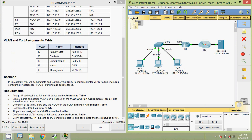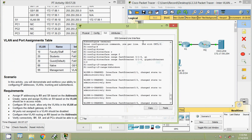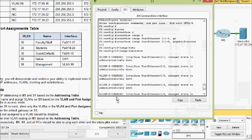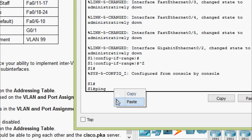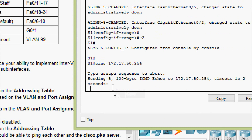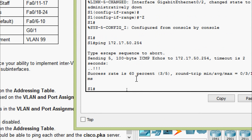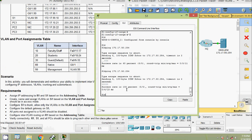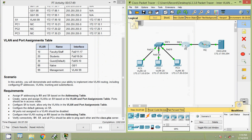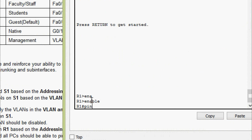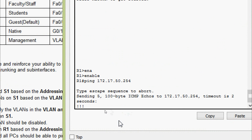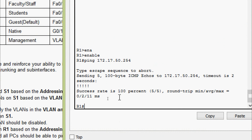We will also try from S1 and R1. Pinging from S1 to the server - success rate is 60 percent initially; we try once more to get 100 percent. Now coming to R1, enable, ping to our server - success rate is 100 percent.